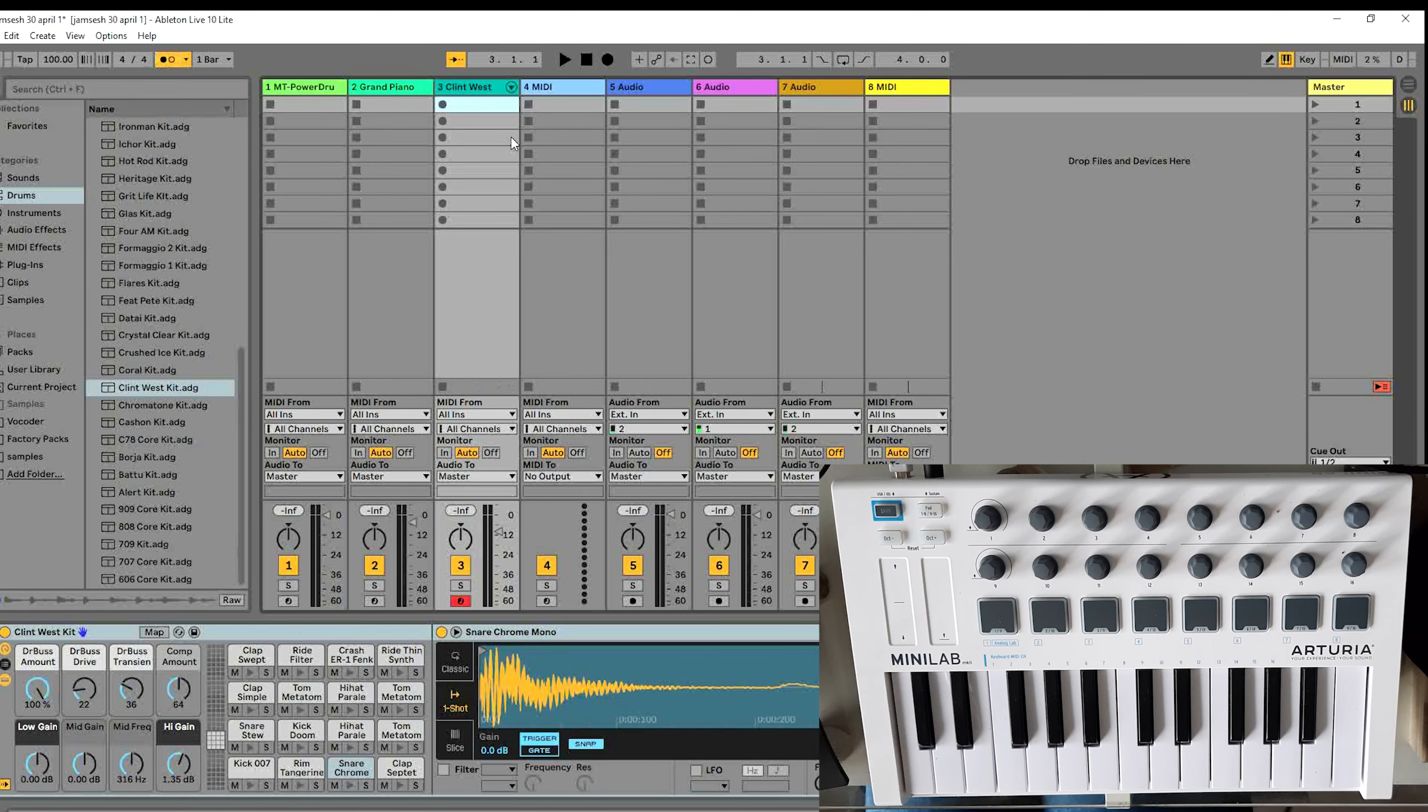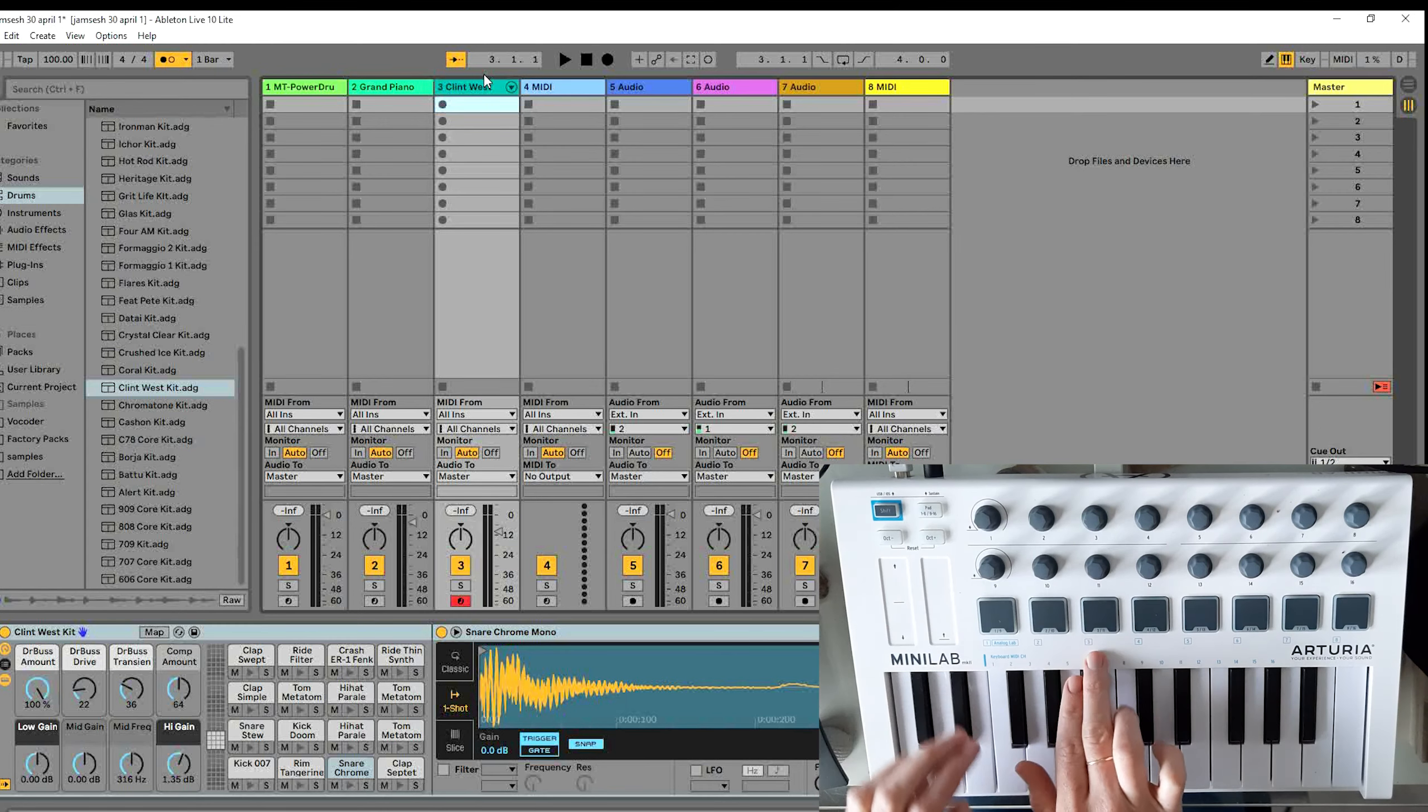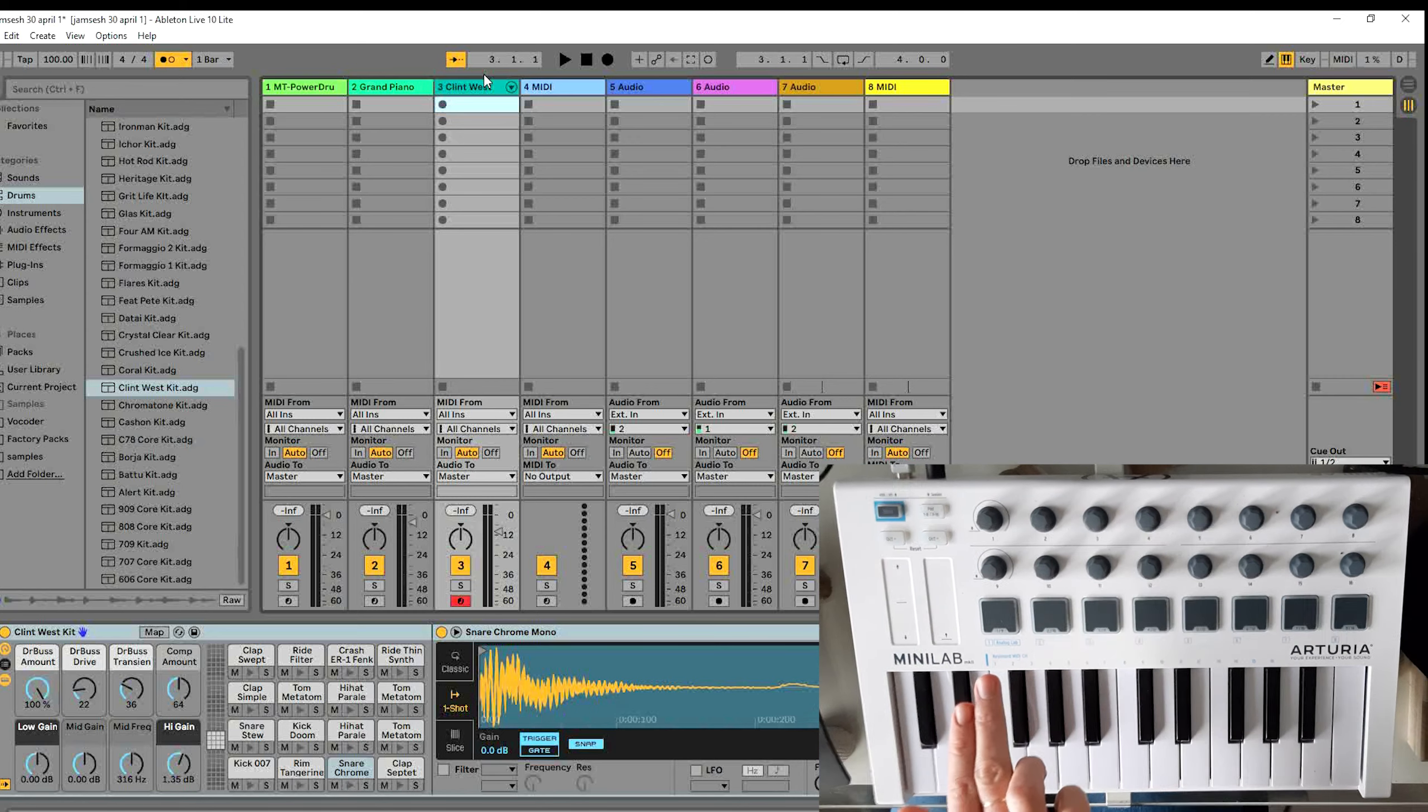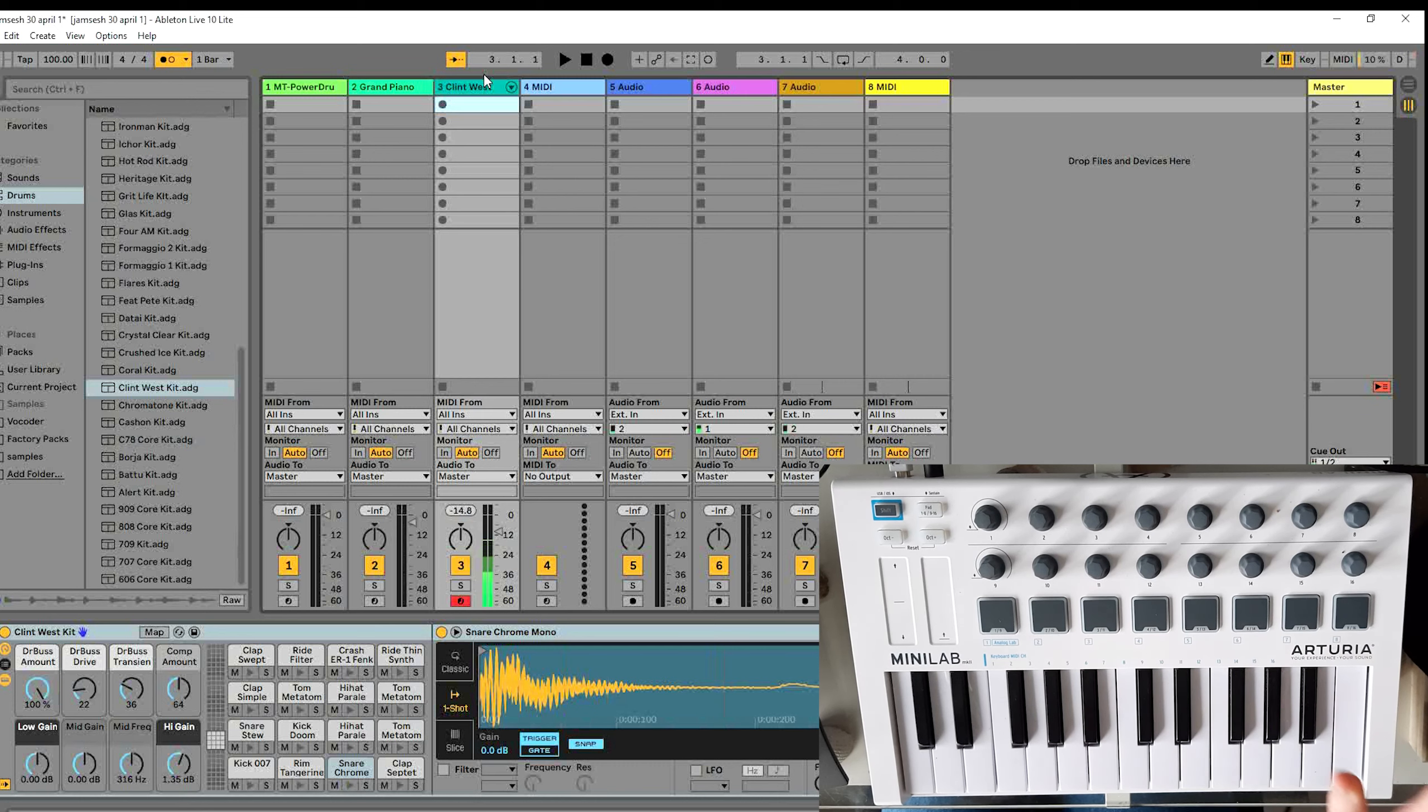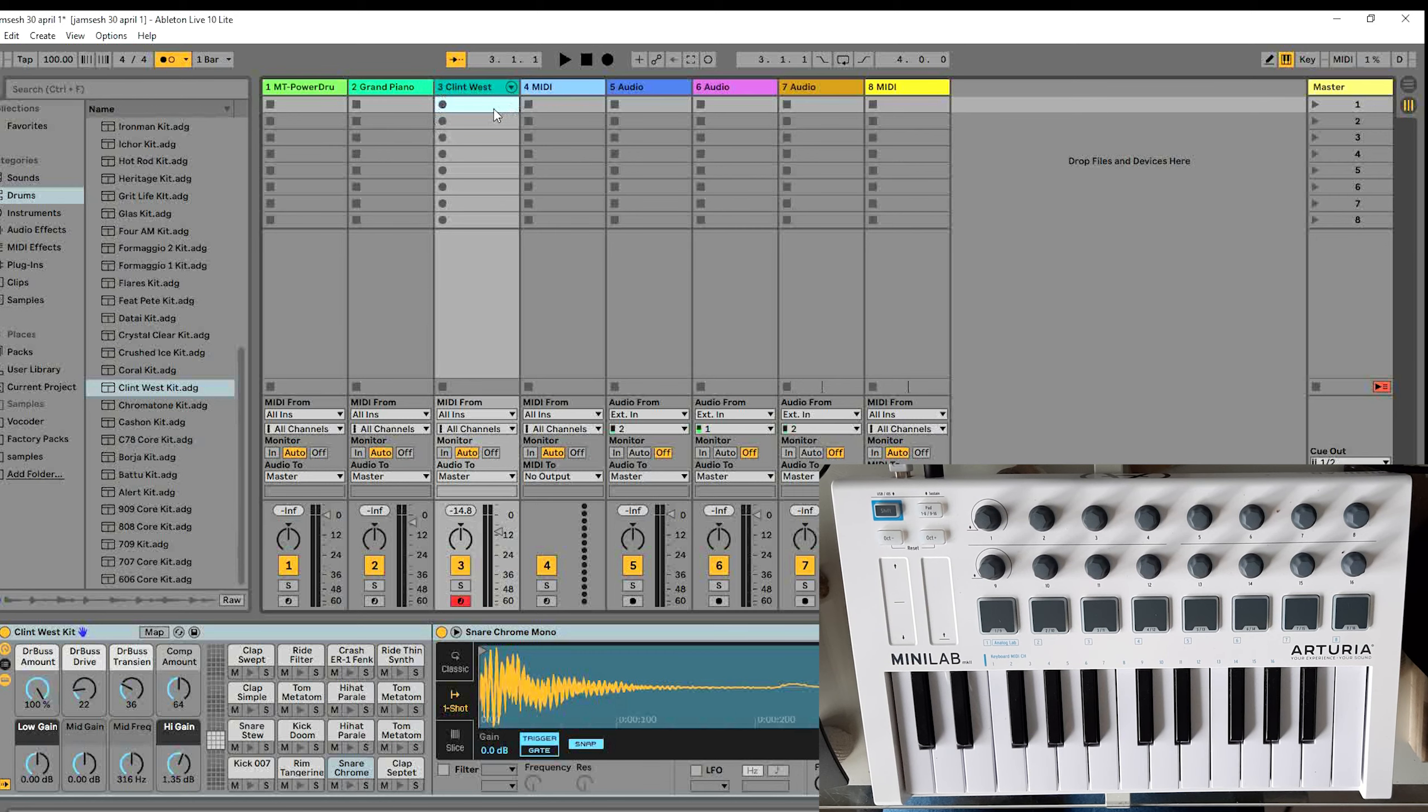Well, this can be solved like a lot of other problems in Ableton by some custom MIDI mapping. Because the only thing we have to do is if we are in the third preset we have to stop and start recording. Like I said, this one doesn't work, but luckily you can assign a MIDI knob yourself to start recording this clip.